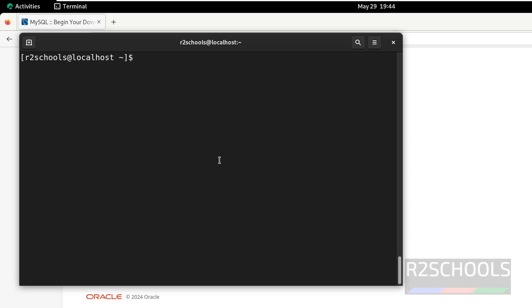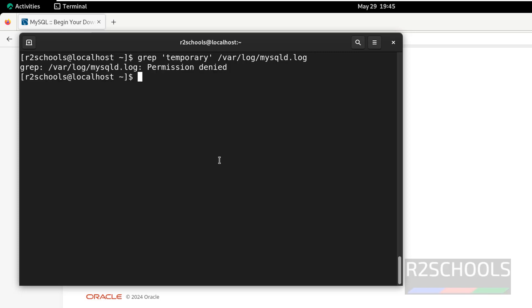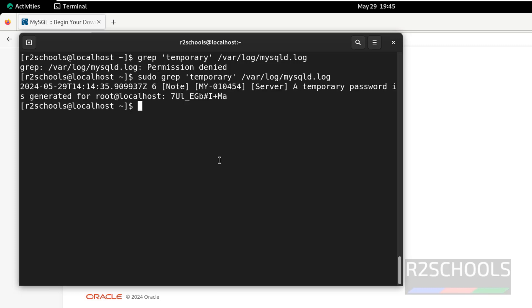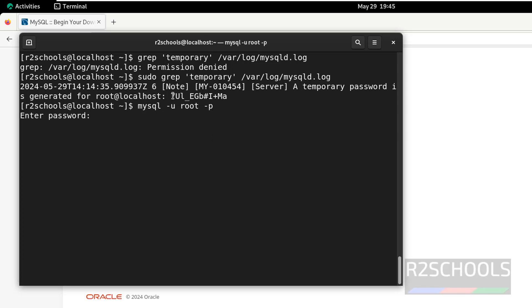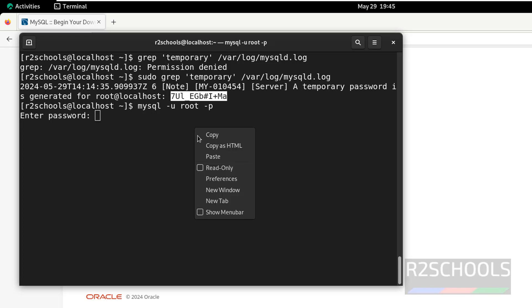sudo grep 'temporary' /var/log/mysqld.log, hit enter. We have to run with sudo user. This is the temporary password for this root account, which is required to connect to mysql. So, mysql -u root -p, copy this password, this may not be the same for you. Paste it, hit enter.